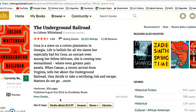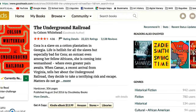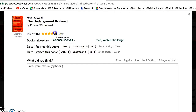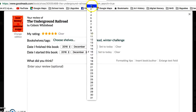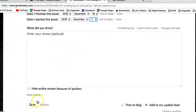Now let's pretend two weeks have gone by and I finished Underground Railroad. Go back to the down arrow and click 'Read' to indicate you've finished the book. It will launch another window asking you to rate the book. You don't have to rate it, but you do need to make sure it's on your challenge shelf and you have to enter a date — for example, finished December 16th, started December 1st. Then click OK and Save.